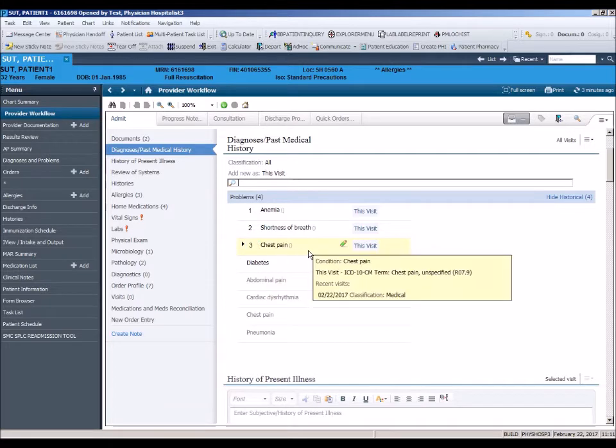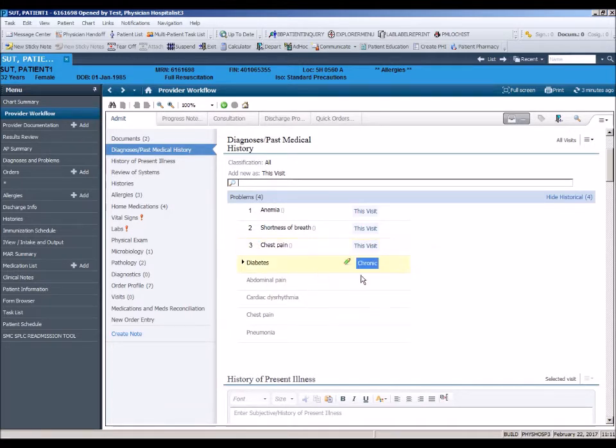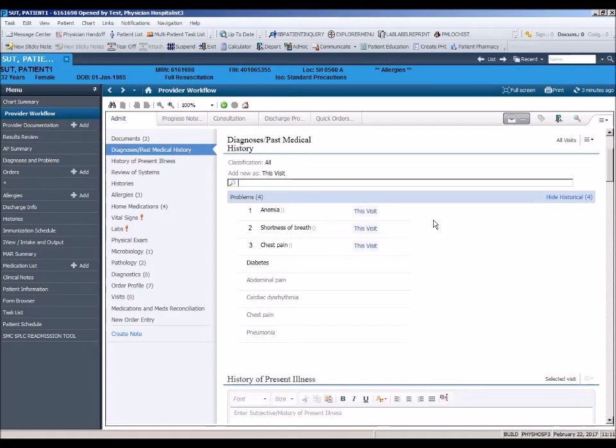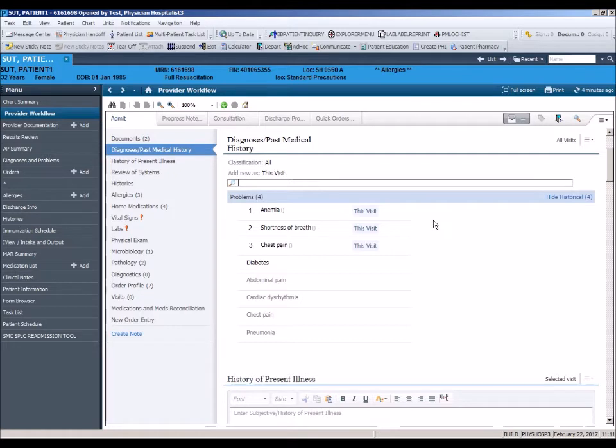Please note, it is a CMS requirement that an admission order must include the admitting diagnosis. Any diagnosis entered using the admit workflow tab will pull into the admission order when placing that order electronically. This will be covered in more detail in the order entry section of this training video.